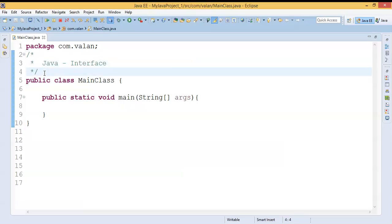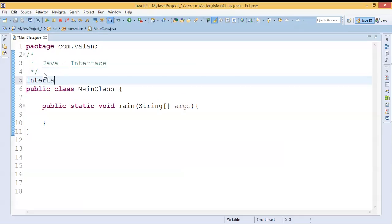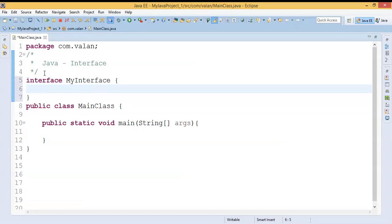We are already familiar with abstract class. We know that by using abstract class I can define as well as declare an abstract method. So finally, abstract class is a collection of concrete methods plus abstract methods. On the other hand, we have one more thing called interface. I can define an interface by using the keyword 'interface'. The difference is: inside abstract class I can define a method as well as declare abstract methods, but in case of interface I can only declare a method. So finally, interface is a collection of only abstract method declarations.